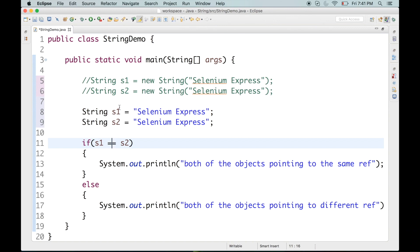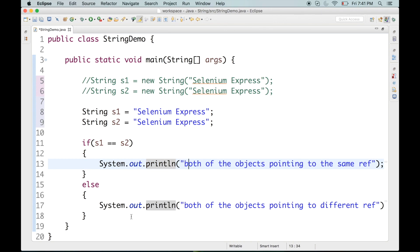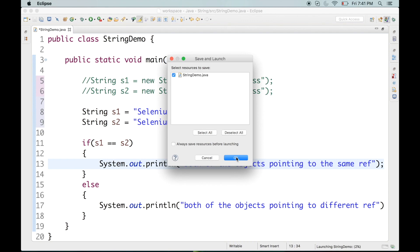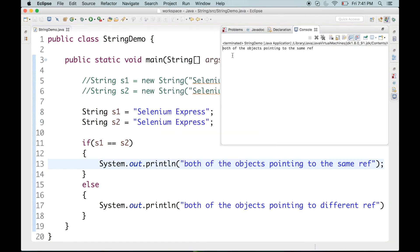Since string constant pool never allows duplicates, only one object will be created, and both s1 and s2 will point to that same object in the string constant pool. If both references point to the same address, then s1 == s2 should return true, the if clause will execute, and it should print 'both of these objects pointing to the same reference'. Let's check - if I go ahead and run this application: 'Both of the objects pointing to the same reference.' That means only one object is created in the string constant pool, and both s1 and s2 point to that object.